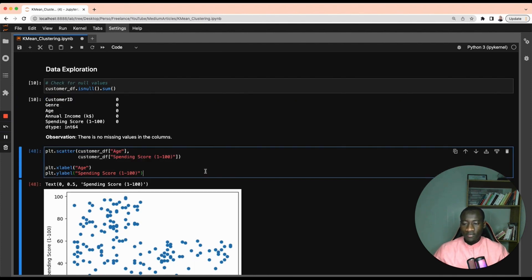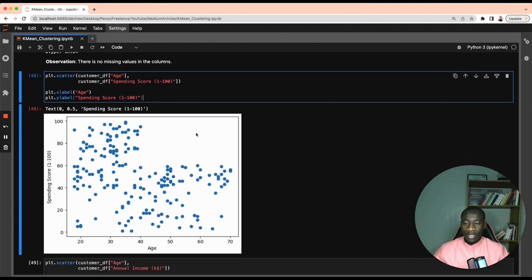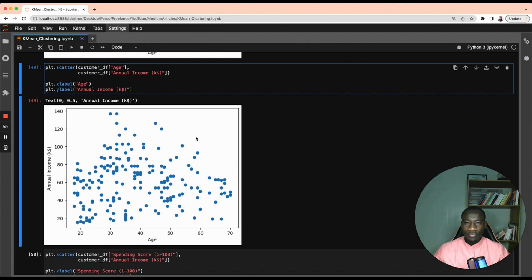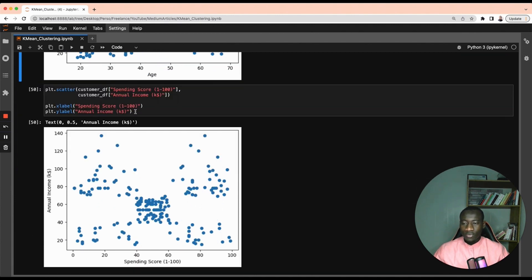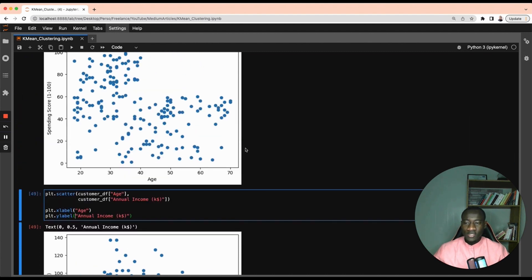Let's move on to some data visualization. The goal is to have an idea of the number of clusters we might find in the dataset. Starting with the relationship between customer age and spending score, this scatter plot shows two apparent groups. Looking at age and annual income, there is no specific pattern. For the spending score and annual income, it looks like we have five different clusters: one, two, three, four, and one in the middle.